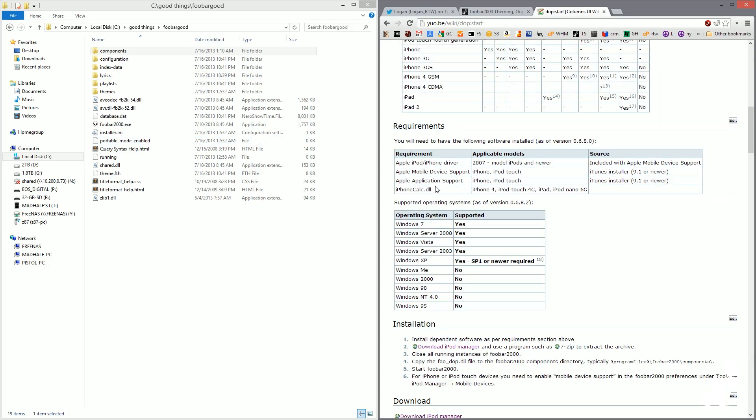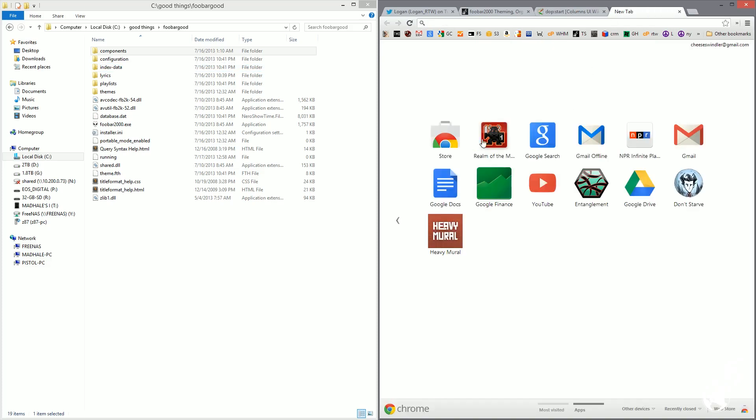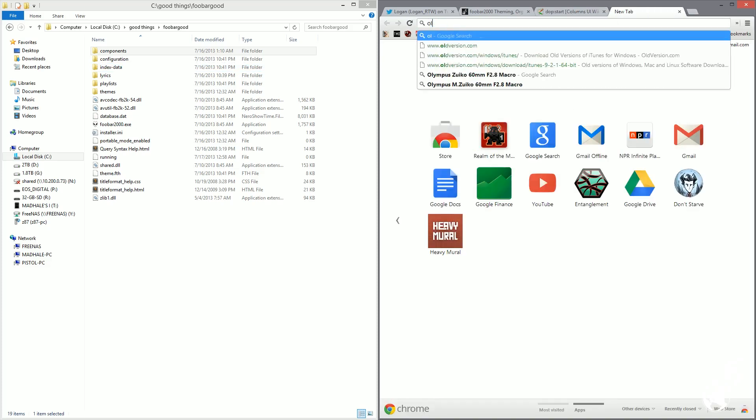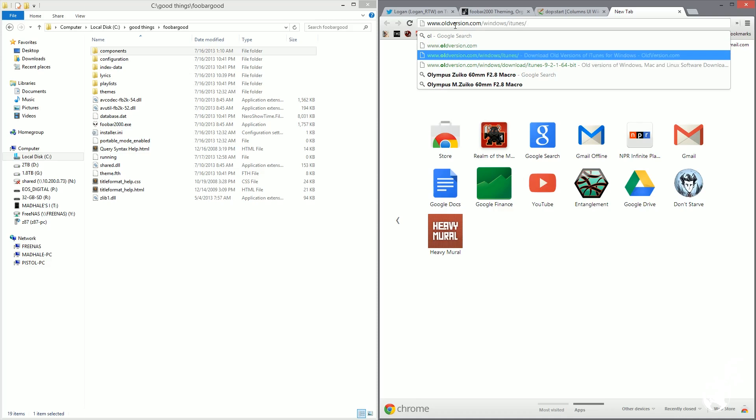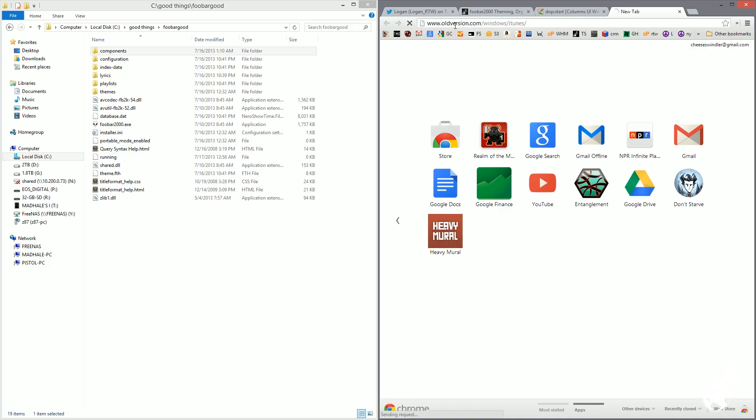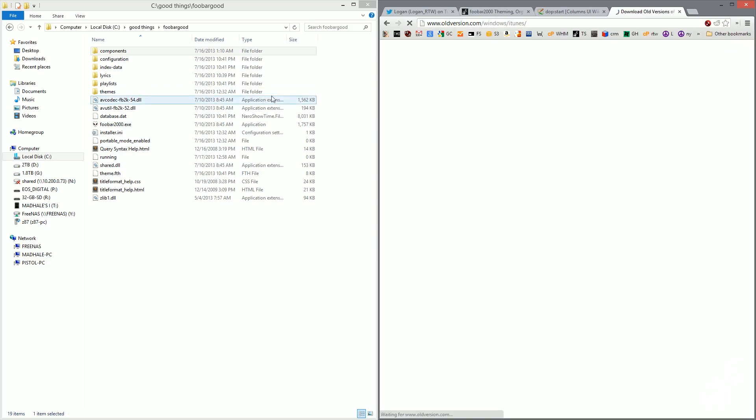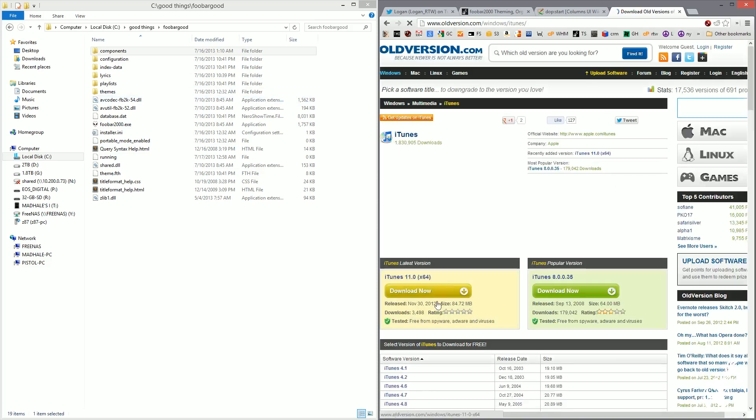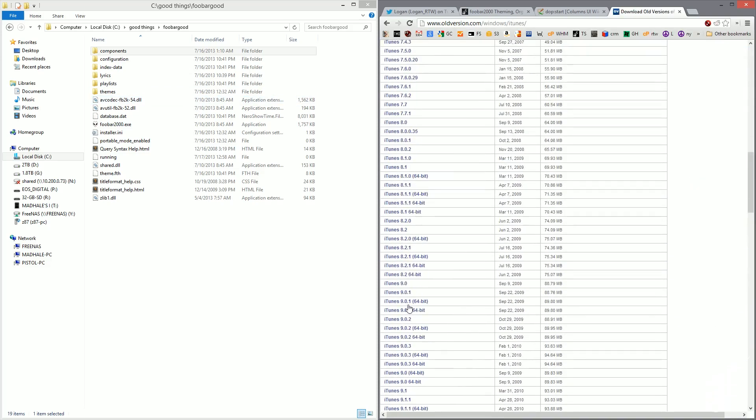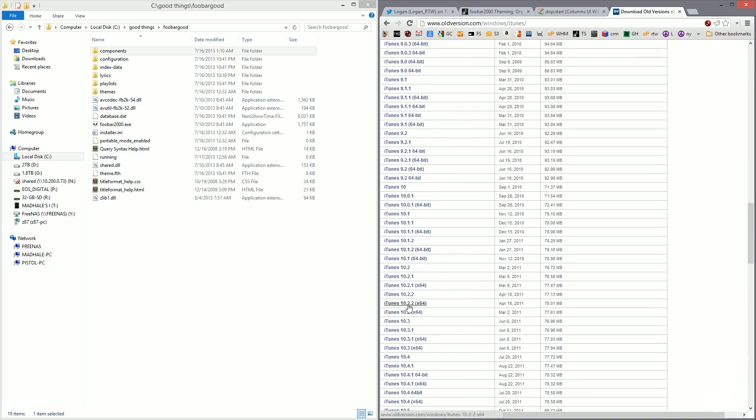Alright, you're going to need to install Apple mobile device support and Apple application support. So we can go ahead and grab that, and it needs to be from iTunes 9.1 or newer. I typically do not like to get the newest version because sometimes the newest versions will just kind of make the plugin go crazy. So I'll get anything newer than 9.1 will work. So just go to oldversion.com slash windows slash iTunes. That's where it lives. And let's grab just randomly, oh, sure, 10 point something, whatever.